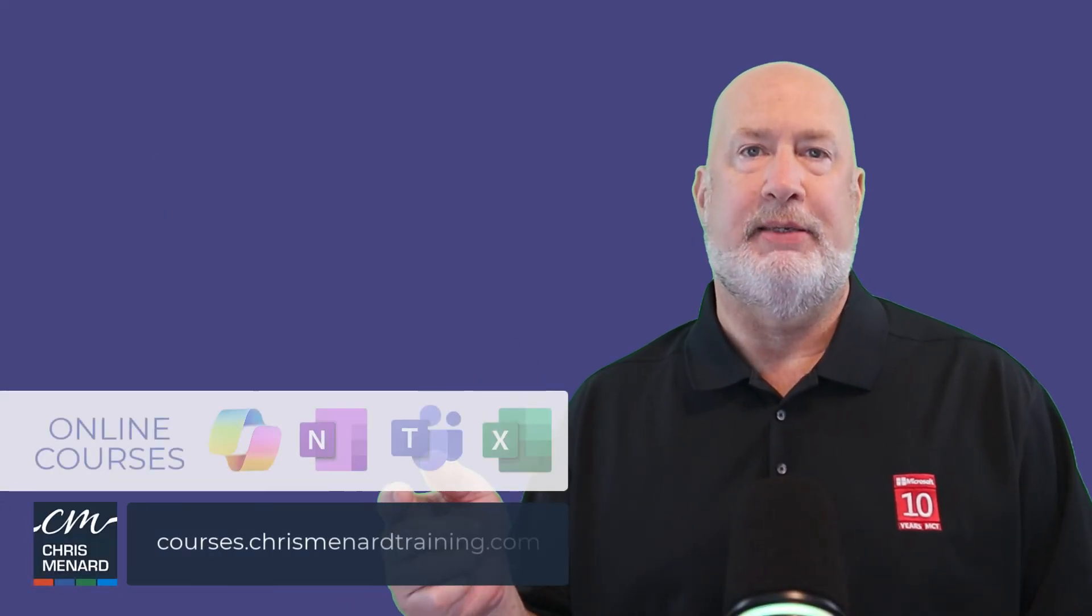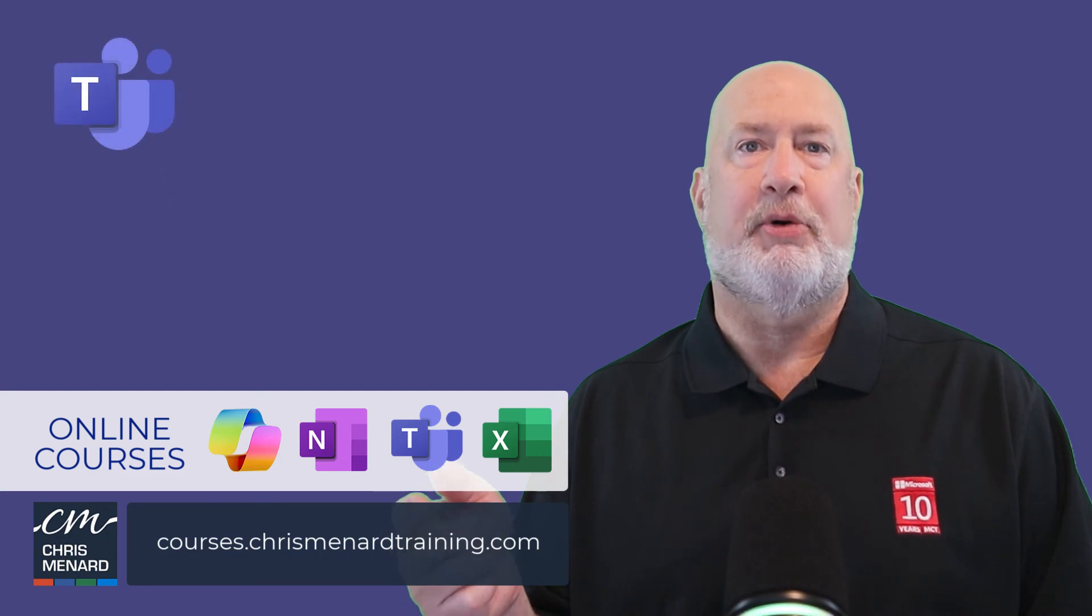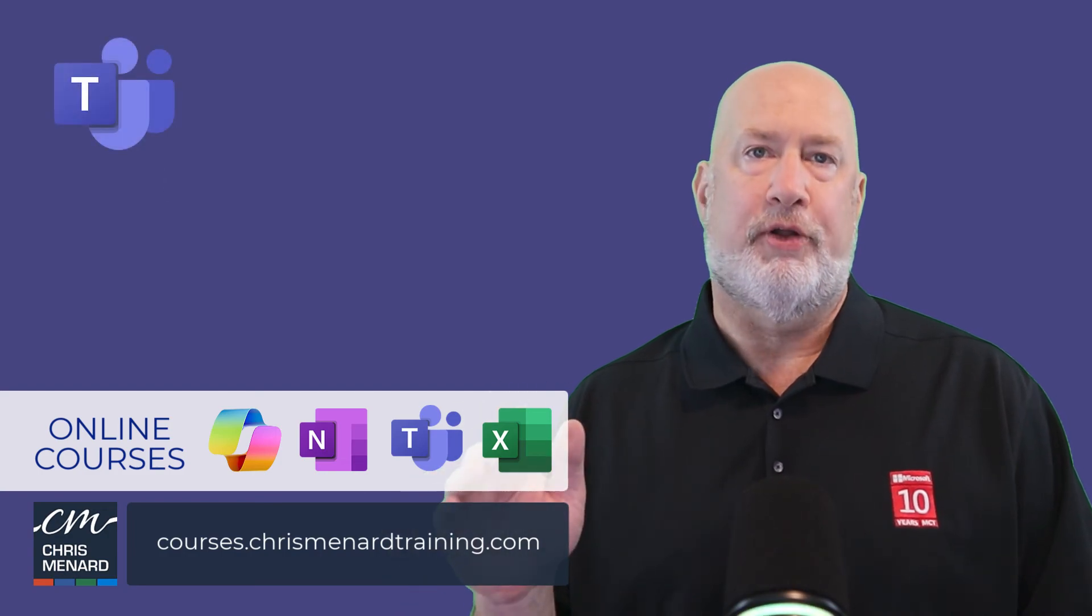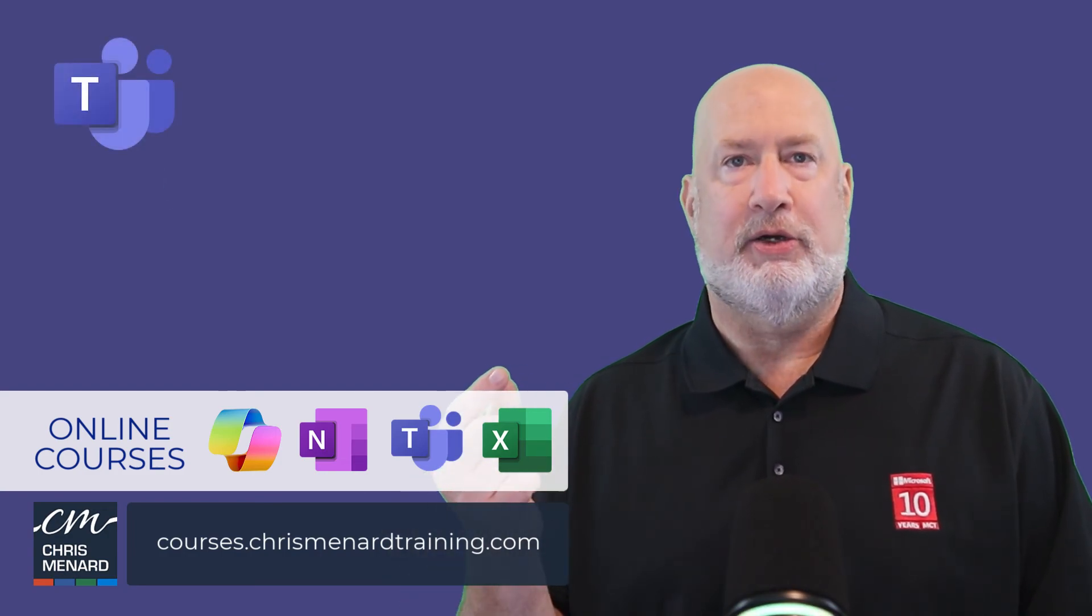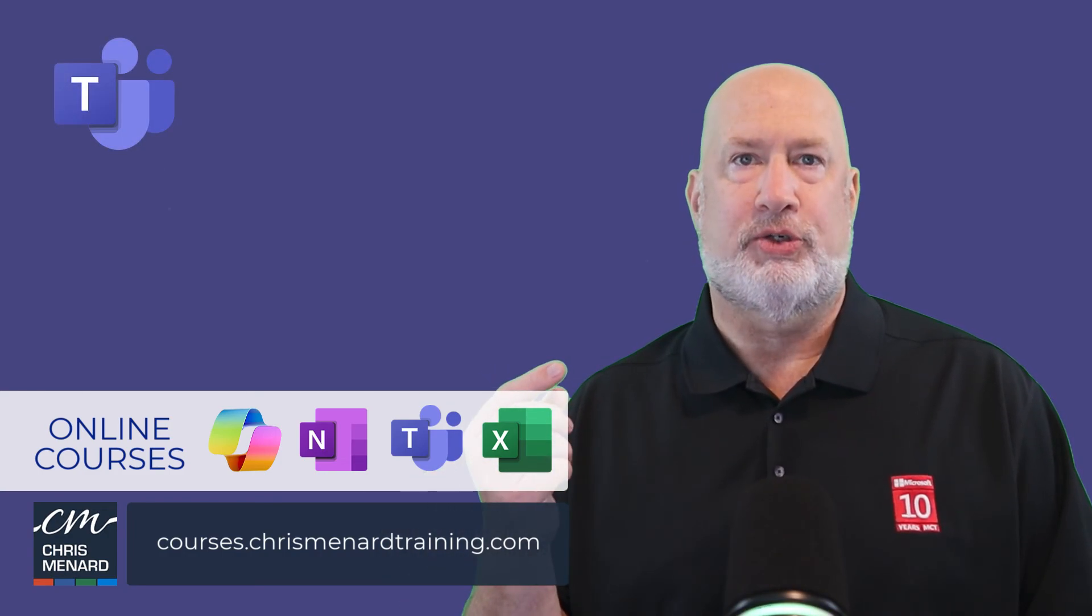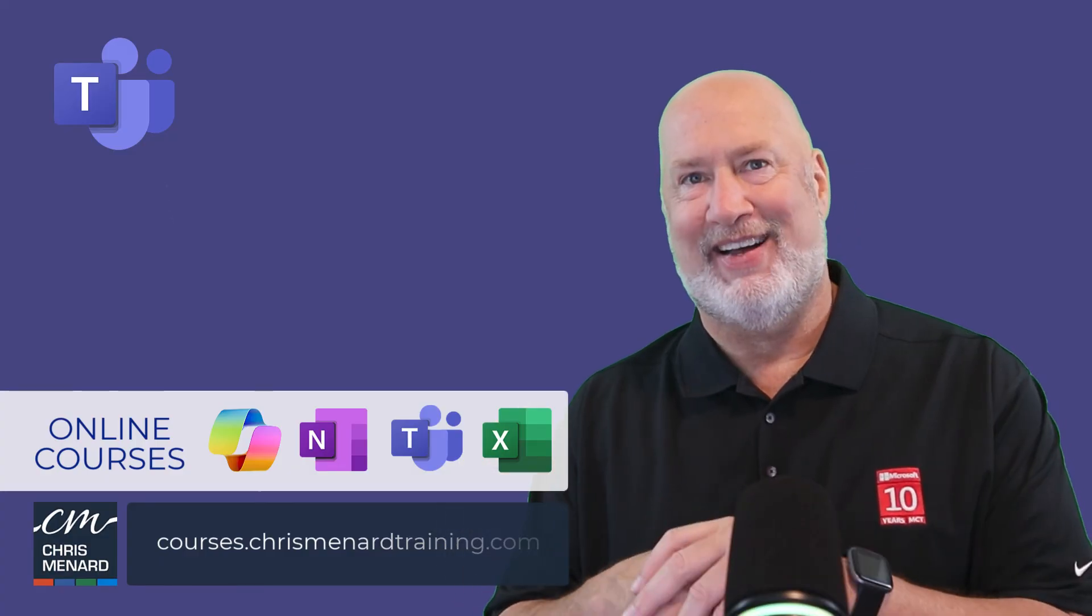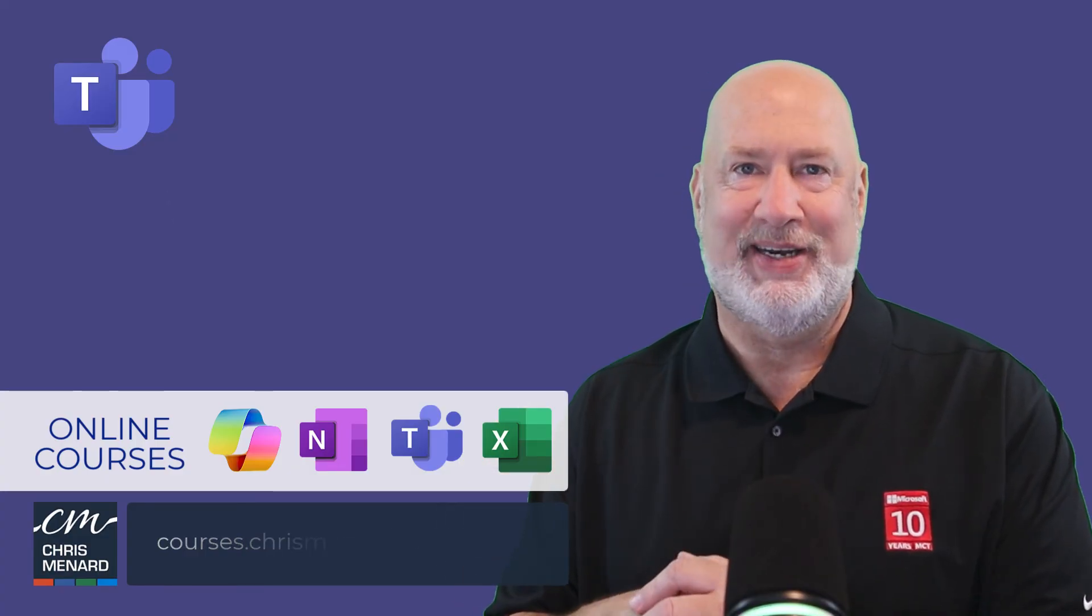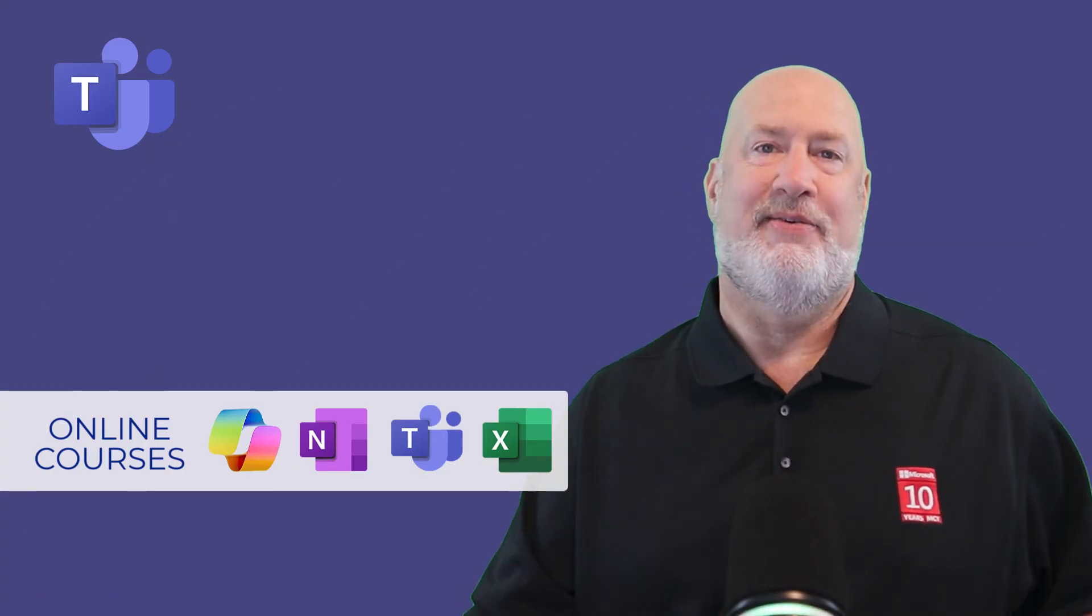Thank you for your time. My Microsoft Teams online training class is available. Over three hours of material. I also have online training for Excel, Copilot, and OneNote. Have a wonderful day. Thank you.